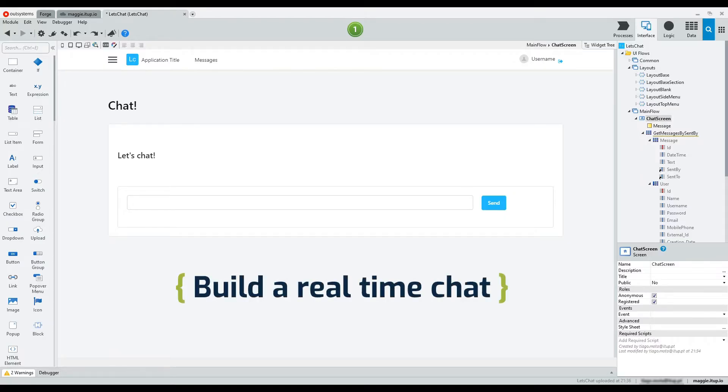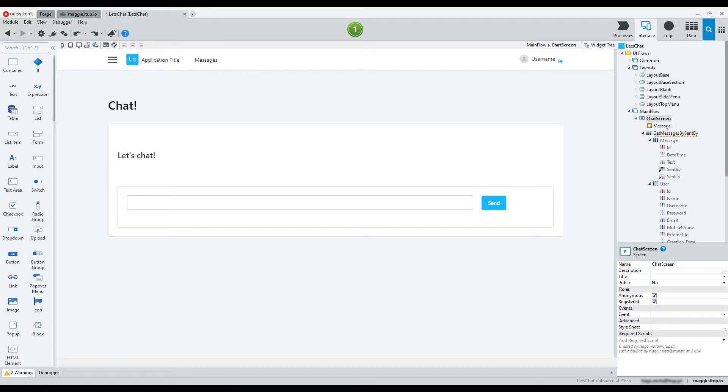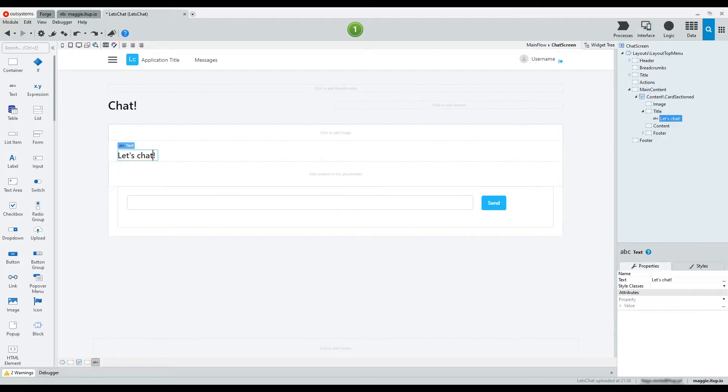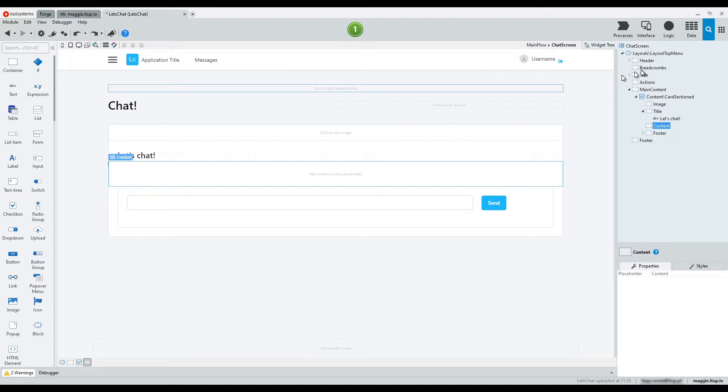Hello everyone and welcome to ITUPS Tech Bytes. Today we are going to build a real-time chat. Have you ever assumed how hard it seems to be to create a web chat app? Without systems reactive apps building a chat, it's fast and easy.